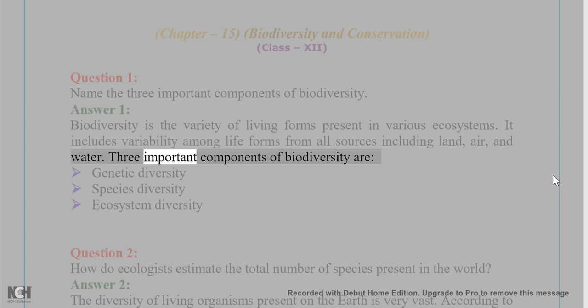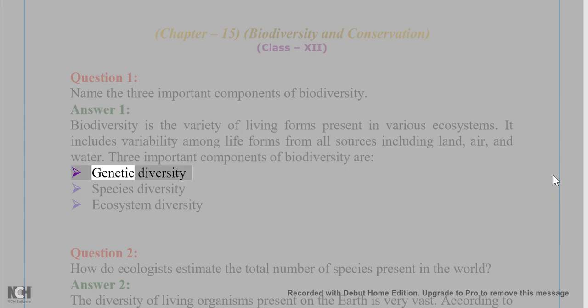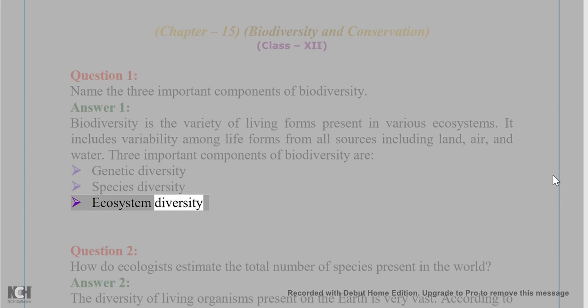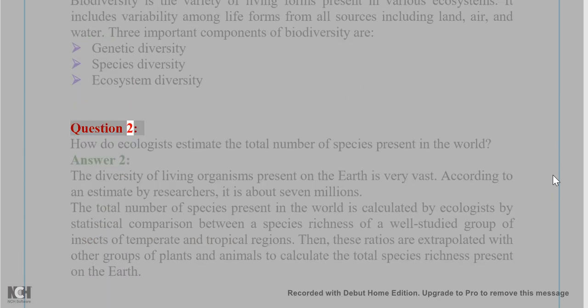Three important components of biodiversity are: genetic diversity, species diversity, and ecosystem diversity.